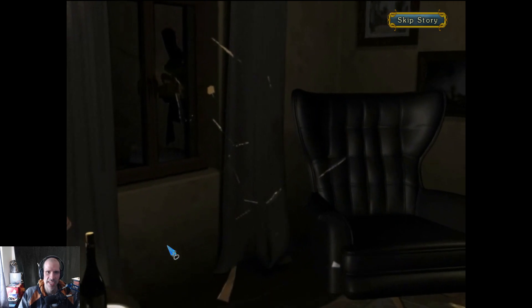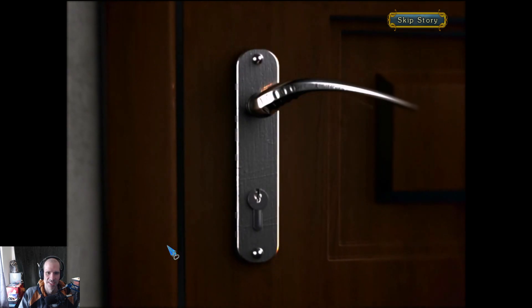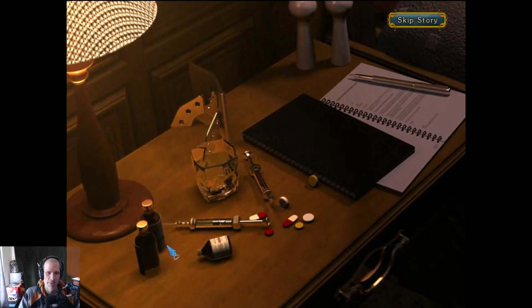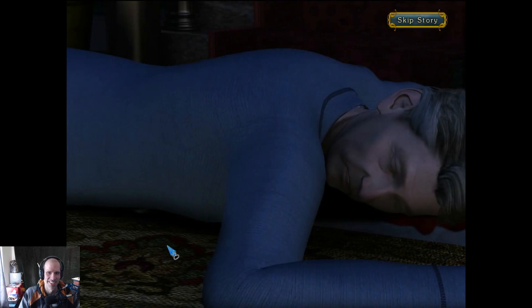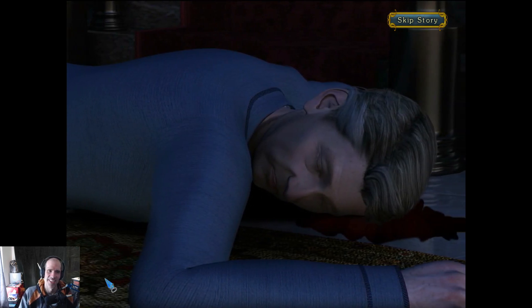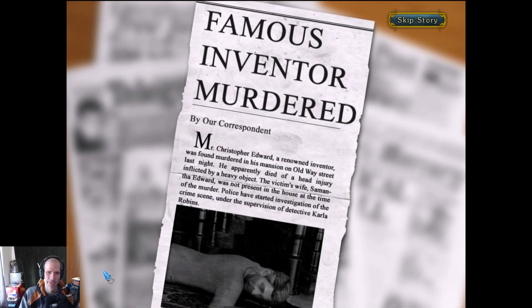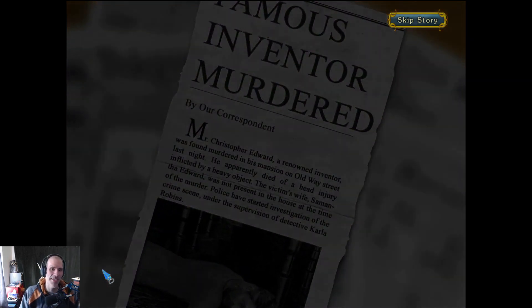That's a good accent. Oh look at that, somebody got some random budget — it could have been anybody. Oh my god, that's a lot of pills. Hello Charles, I need your help. Famous inventor murdered by our correspondent. Oh, murdered by our curse — but yeah, that's true.